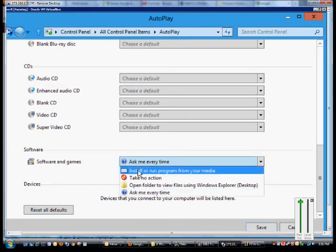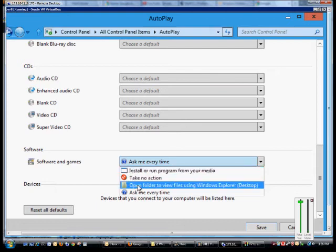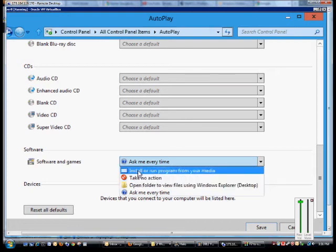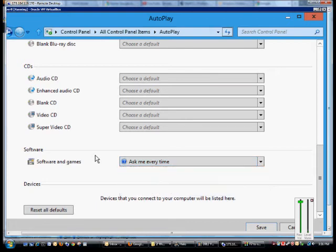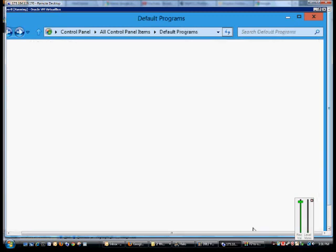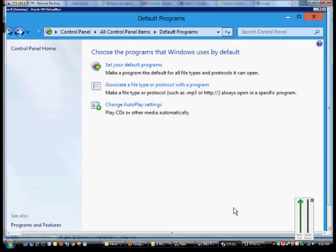You could change it to one of these other options, but we don't recommend doing Install or Run Programs from your media because that could introduce viruses in your system. When you are done, just go ahead and click Save.